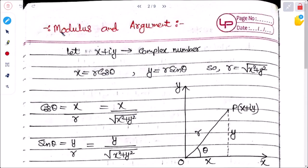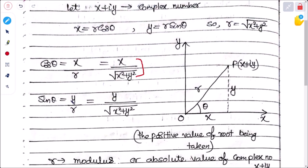Next is the modulus and argument of a complex number. Let x + iy be a complex number where x = r cos θ and y = r sin θ. Then r = √(x² + y²). So cos θ = x/r = x/√(x² + y²) and sin θ = y/r = y/√(x² + y²).